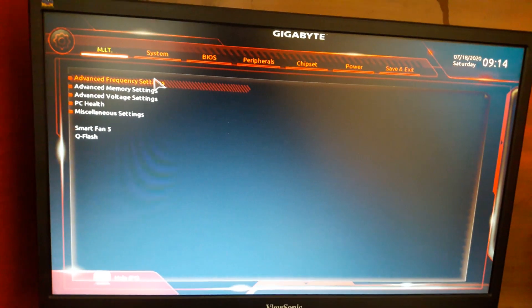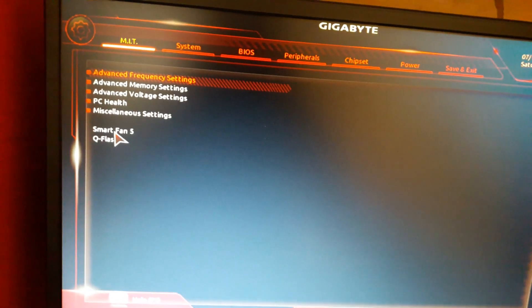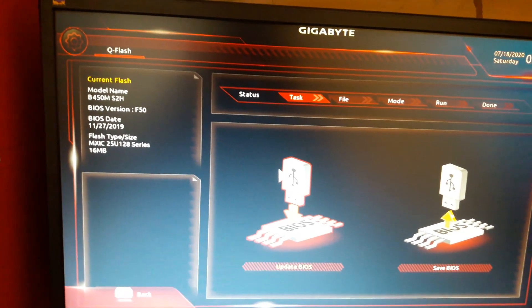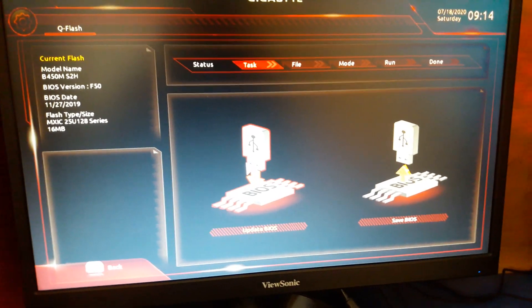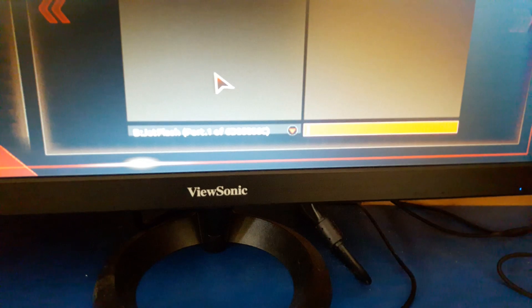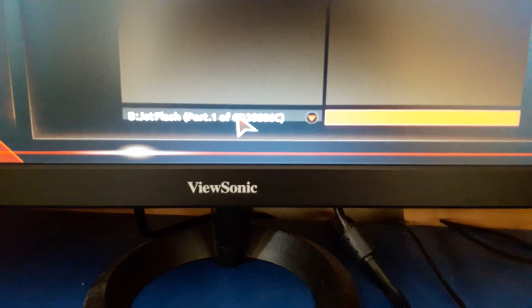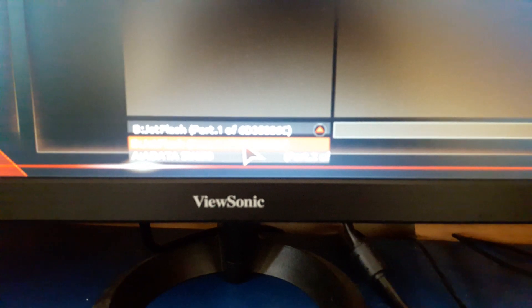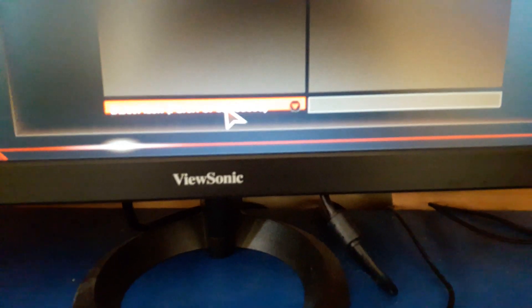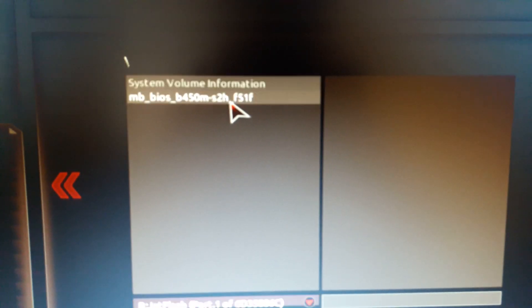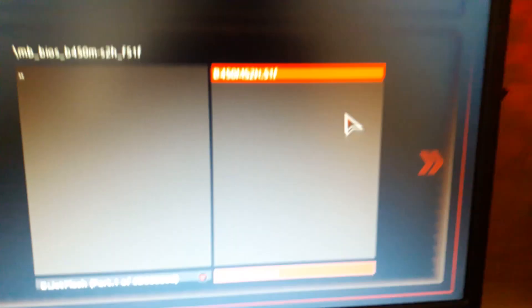Now we are in the BIOS. What we're going to do is use QFlash, then we're going to Update BIOS right over here — press ENTER. Then locate your pen drive. It will show your SSD or hard drive and your pen drive. The first one is my pen drive and the second is my SSD, so I'm going to select the first one, then select the BIOS file, and click Next.